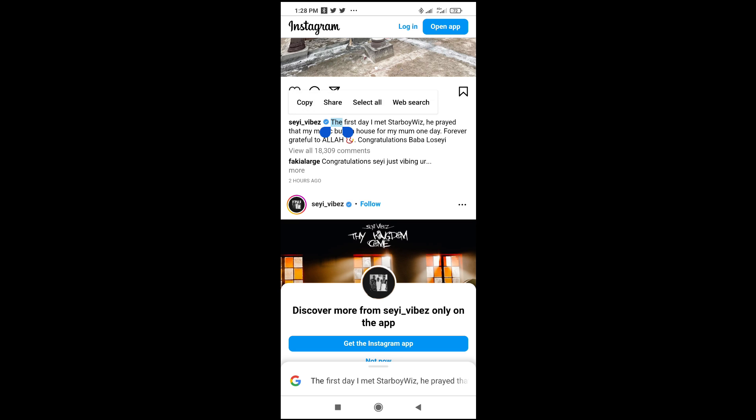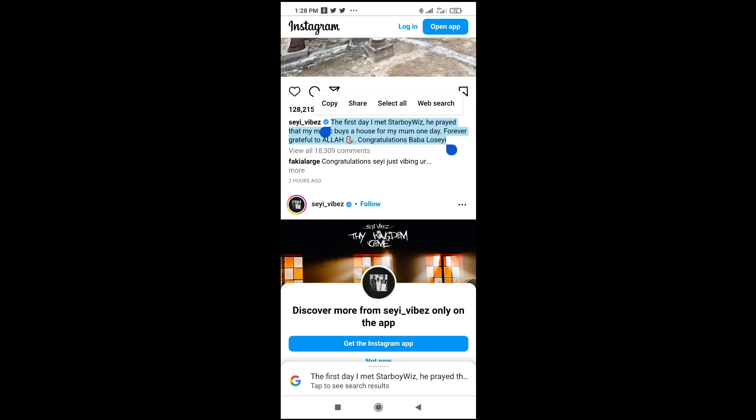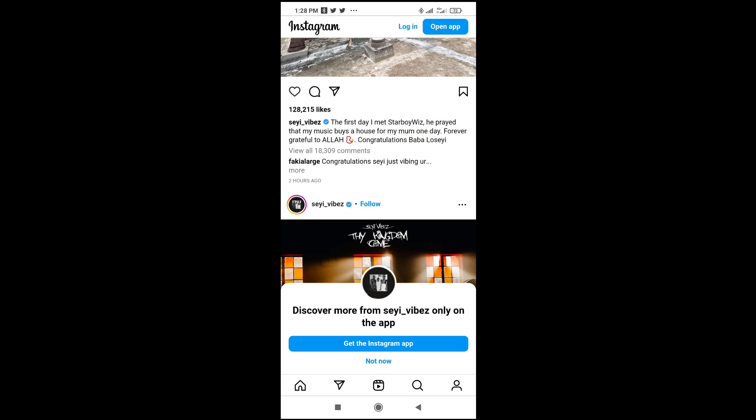You can then long-press on it, then select the text which you want to copy. When you click on 'Copy', it will copy the caption, and you can then paste it anywhere of your choice.